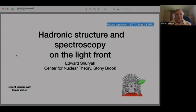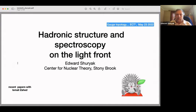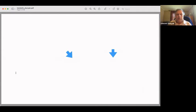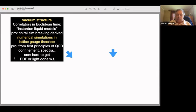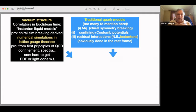This talk is on hadronic wave functions on the light front. I expected Ismail to explain practical motivations, but he spent only the last five minutes of his talk on it, so I need to do it. We all know there is vacuum structure described in terms of fields — some perturbative gluons, some semi-classical instantons — and one can calculate correlation functions using models like the instanton liquid, as was done in the 1980s.